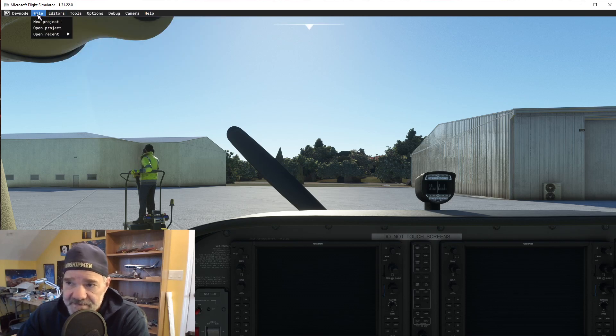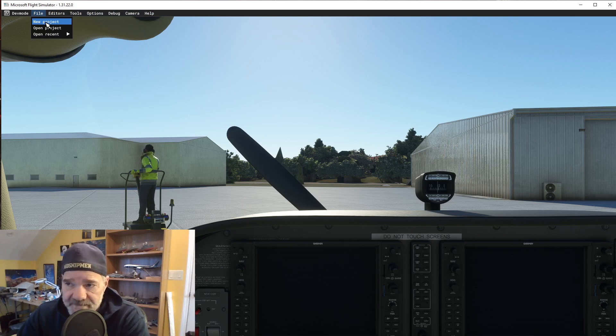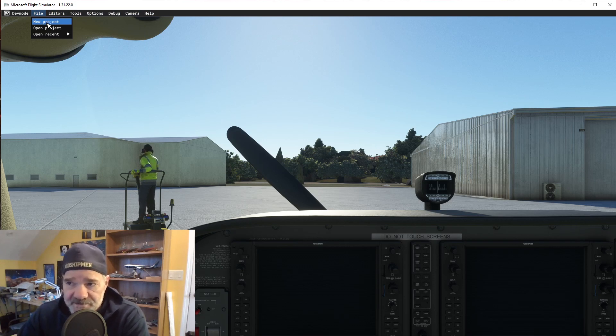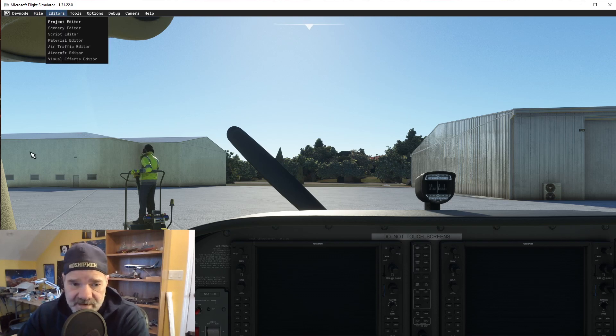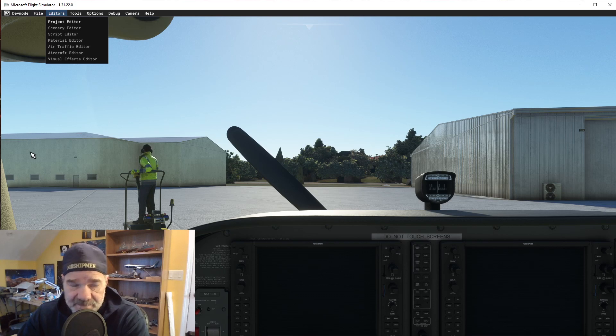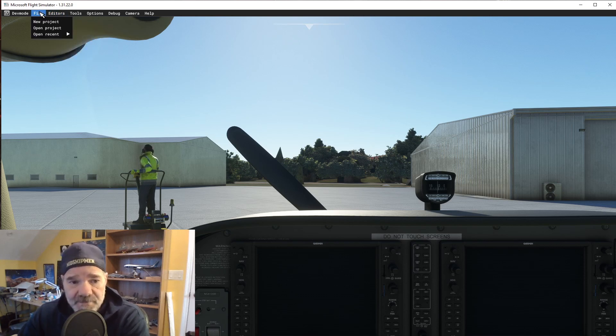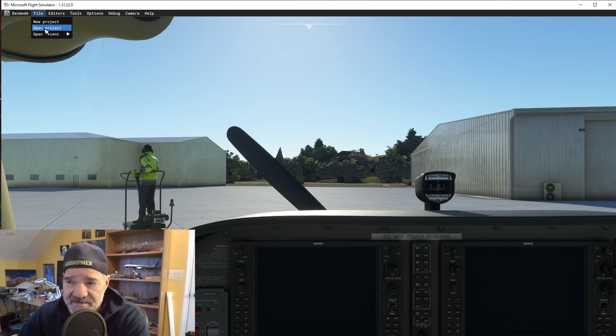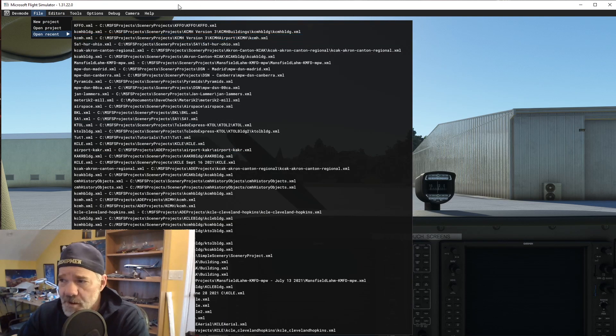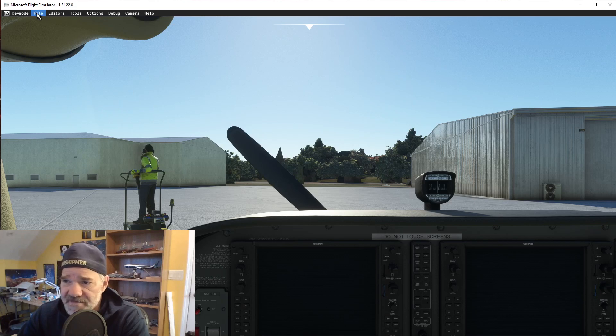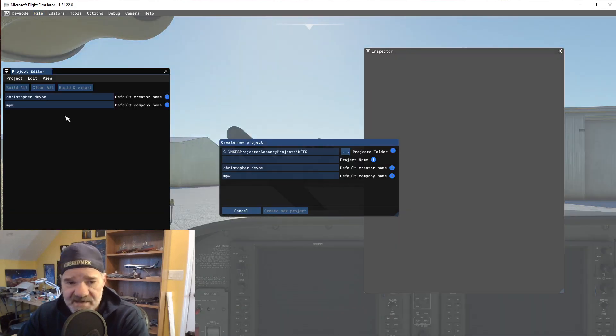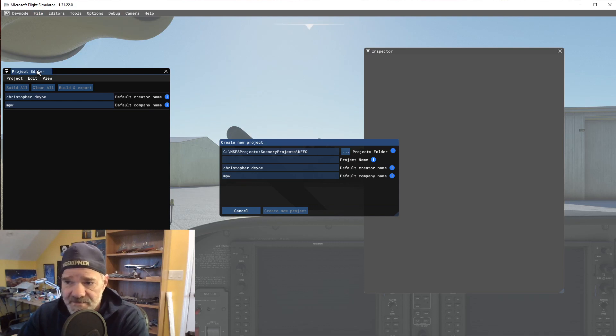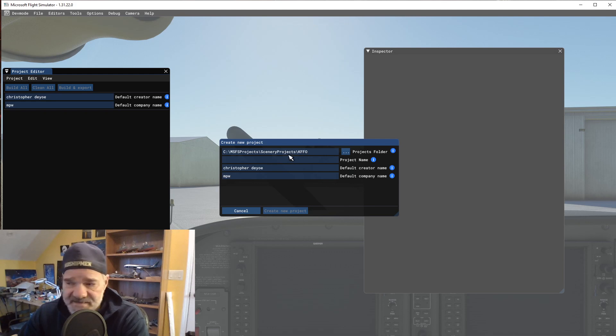But the file allows you to create a new project or open a project that you already have. So now you don't have to go to editors, project editor, and then open your project. You can actually open it right here with file open project.